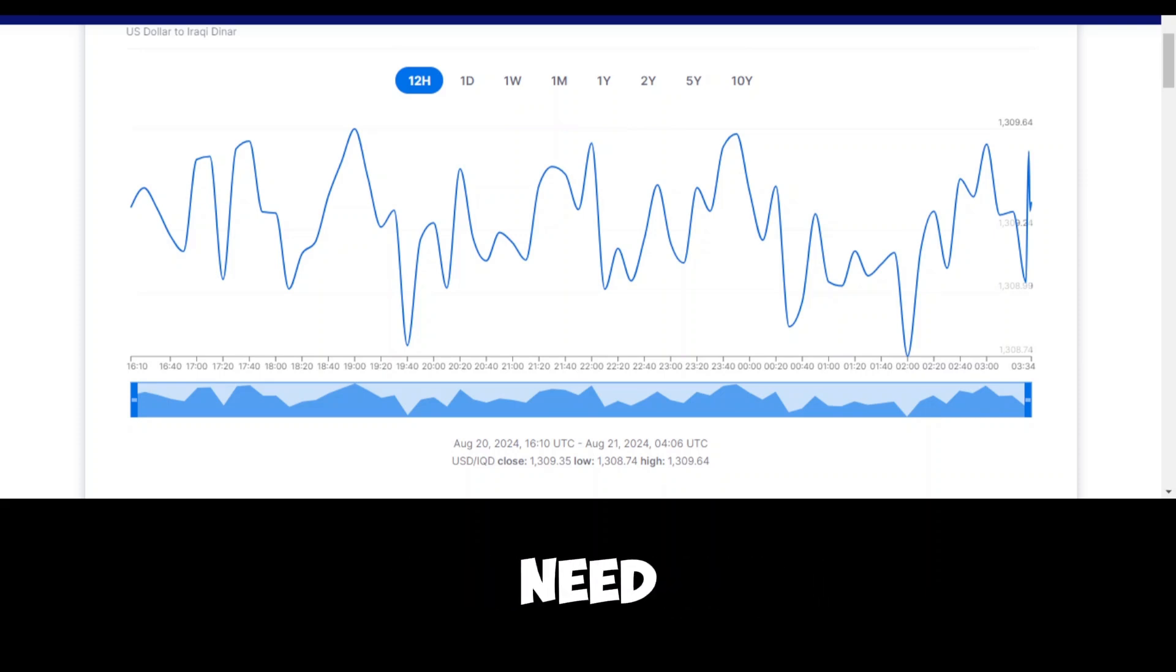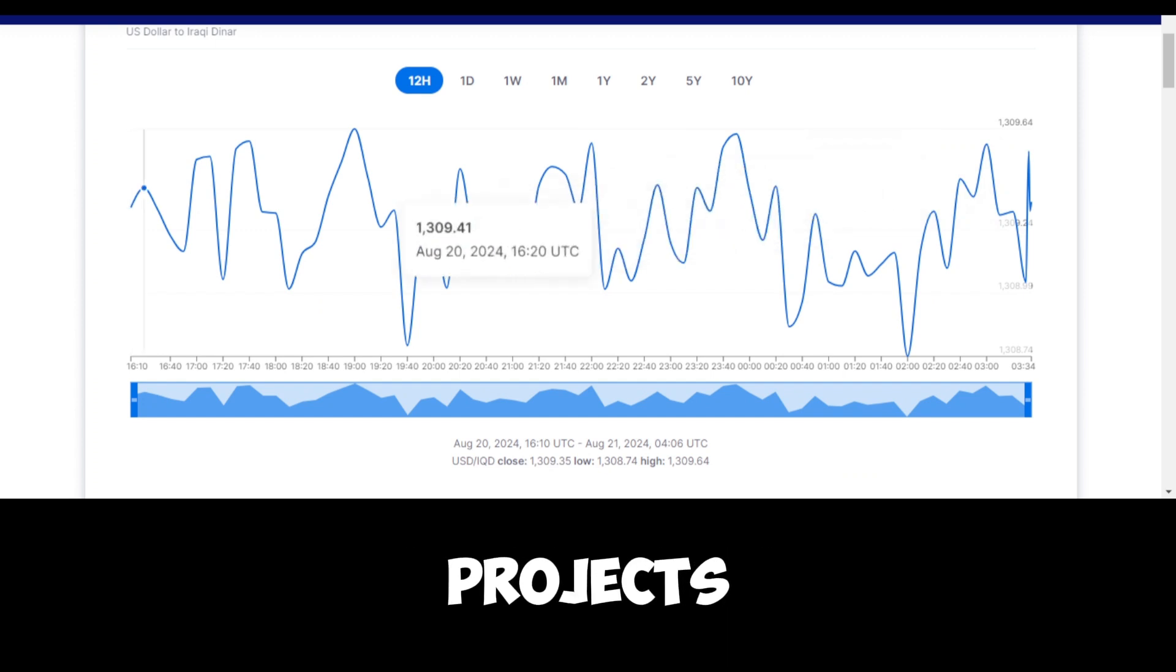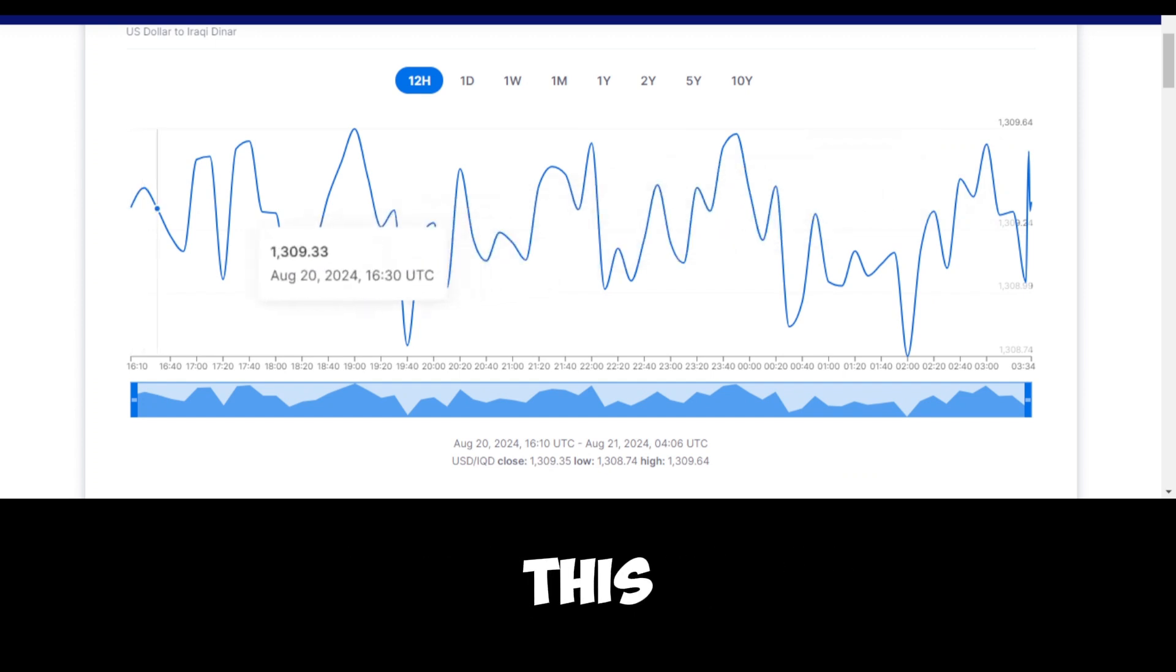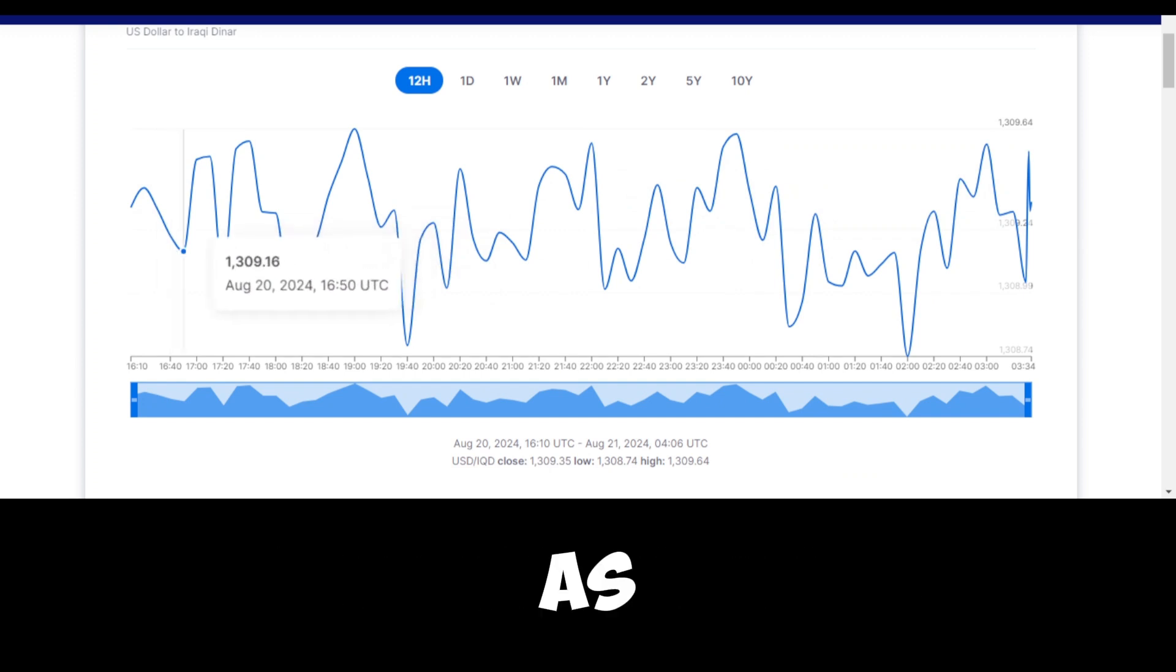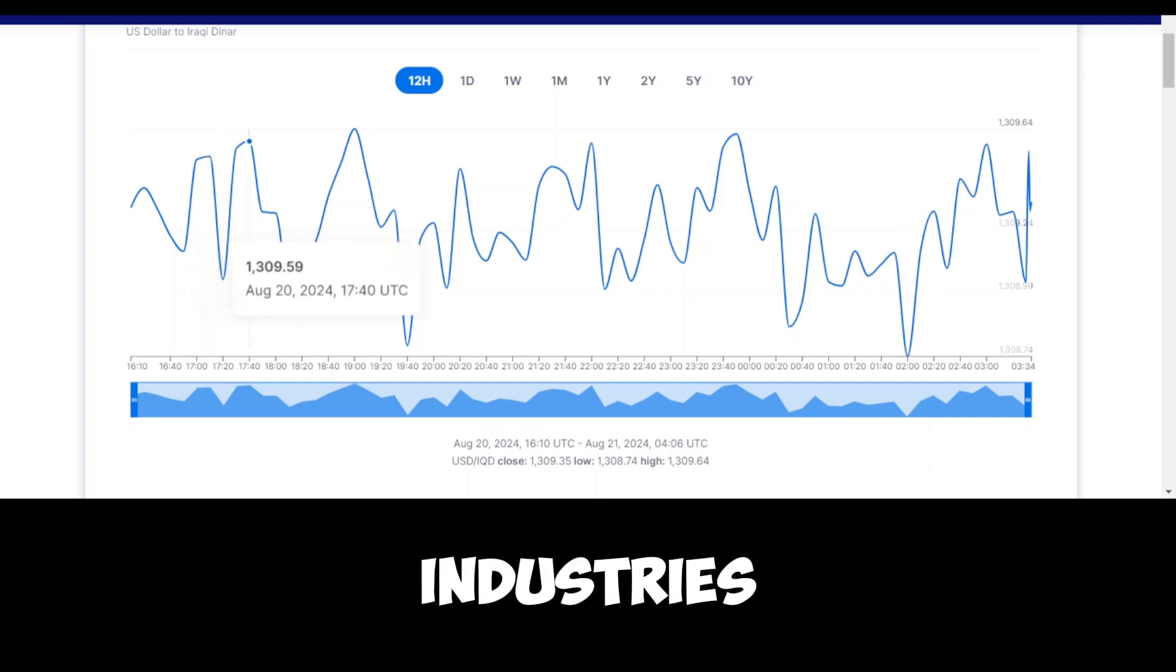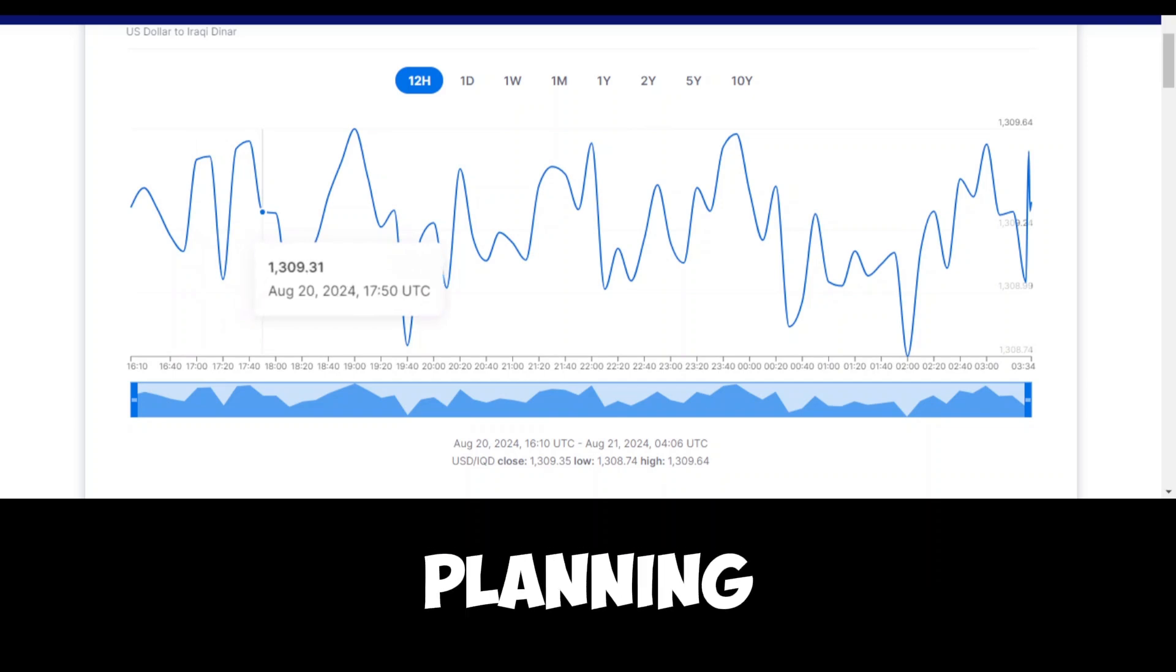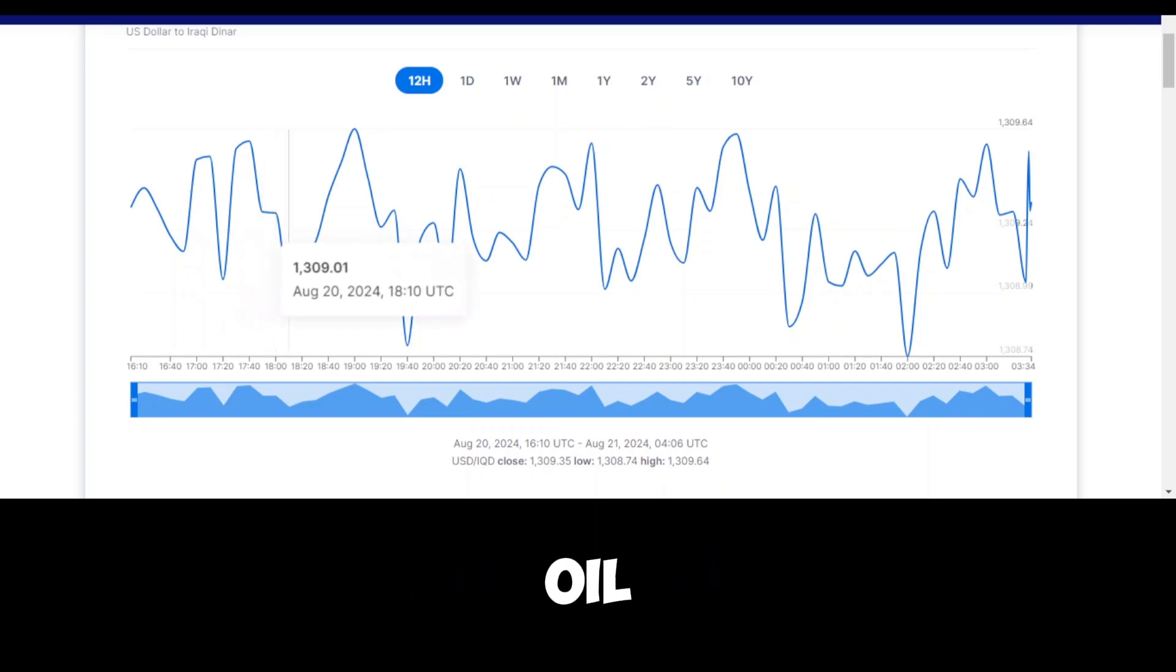The government will need to strike a balance between using the current windfall to meet immediate needs and investing in long-term projects that will benefit future generations. This includes investing in education, healthcare, and infrastructure, as well as promoting economic diversification. Iraq has the potential to be a regional leader in a number of industries, but realizing that potential will require careful planning, good governance, and a commitment to reducing the country's dependence on oil.